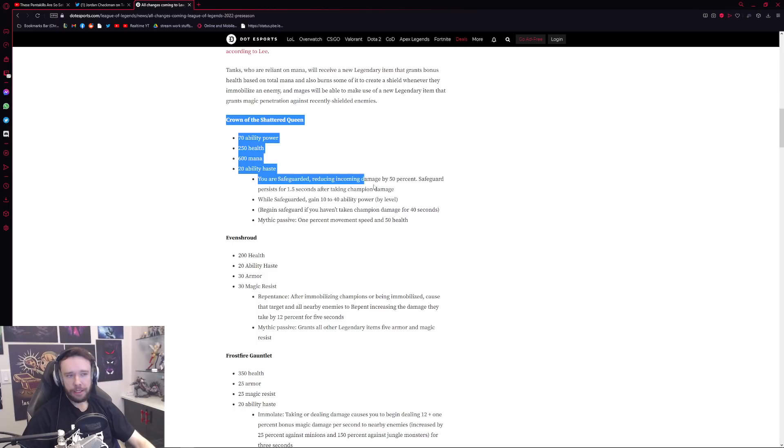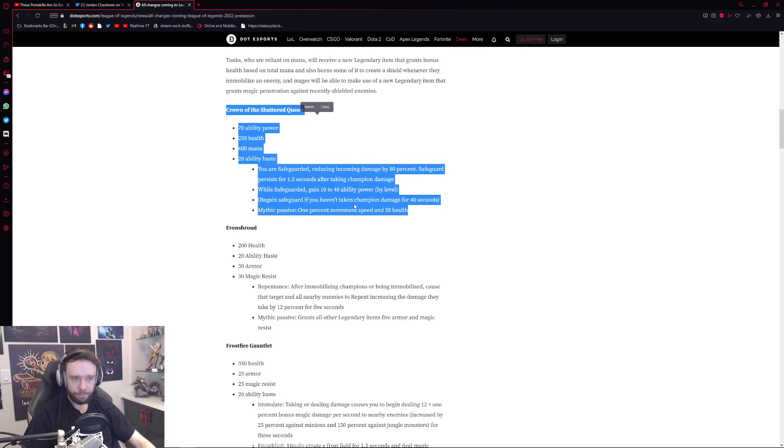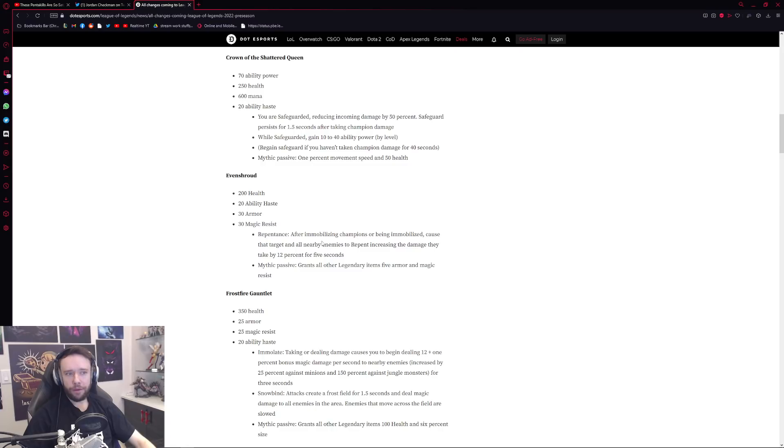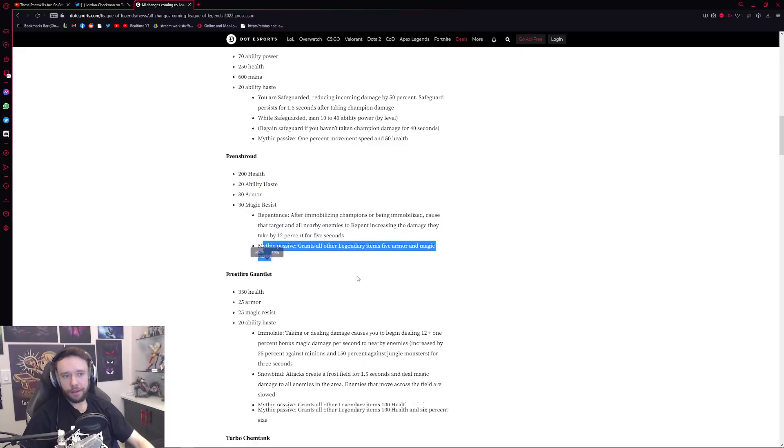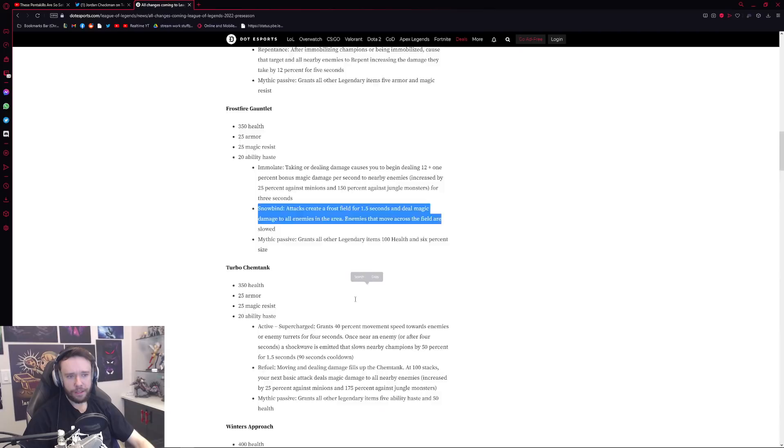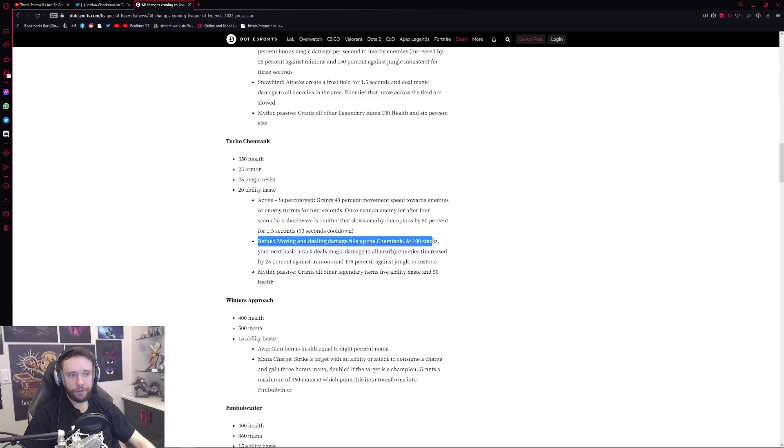And you have of course Evenshroud right, which gives you Repentance after immobilizing a champion or being immobilized. Cause them and only our enemies to repent. This is essentially like a Leona type, a new support item which is of course really really powerful with the mythic passive. So it is of course a mythic item. Frostfire Gauntlet very similar to what it used to be with just slight differences of course right, still has that whole AOE slow and everything. Turbo Chemtank also you know, more or less similar to what it used to be but it has this kind of cool effect of Refuel. 100 stacks your next basic attack deals magic damage to all nearby enemies. Pretty cool stuff as well being a mythic item.